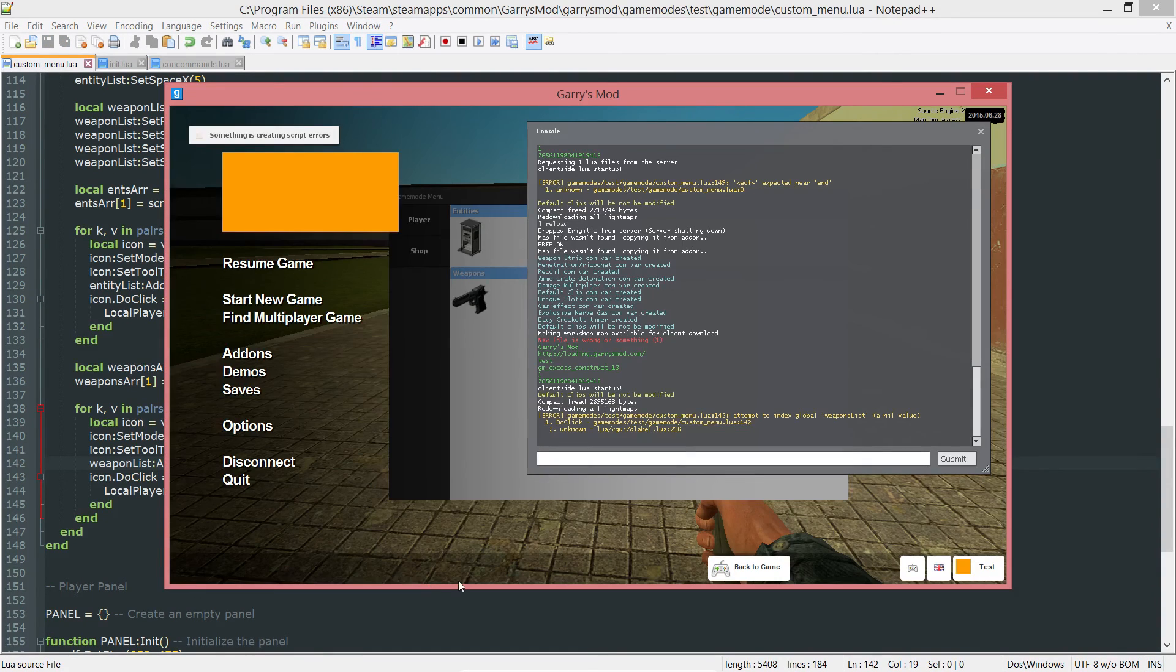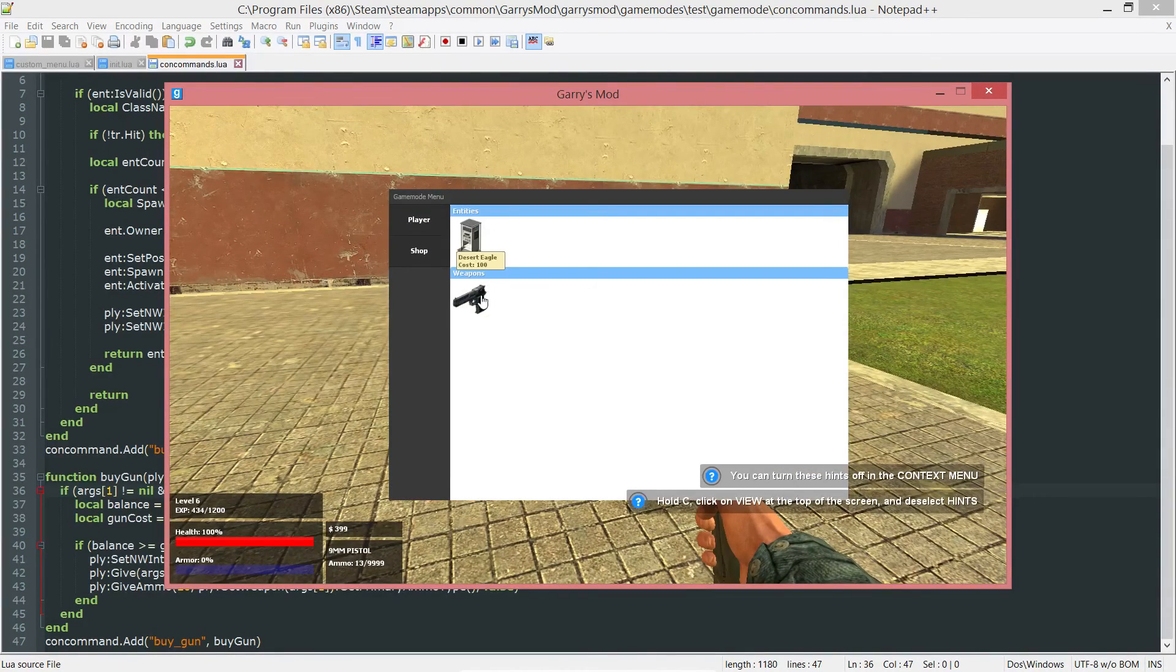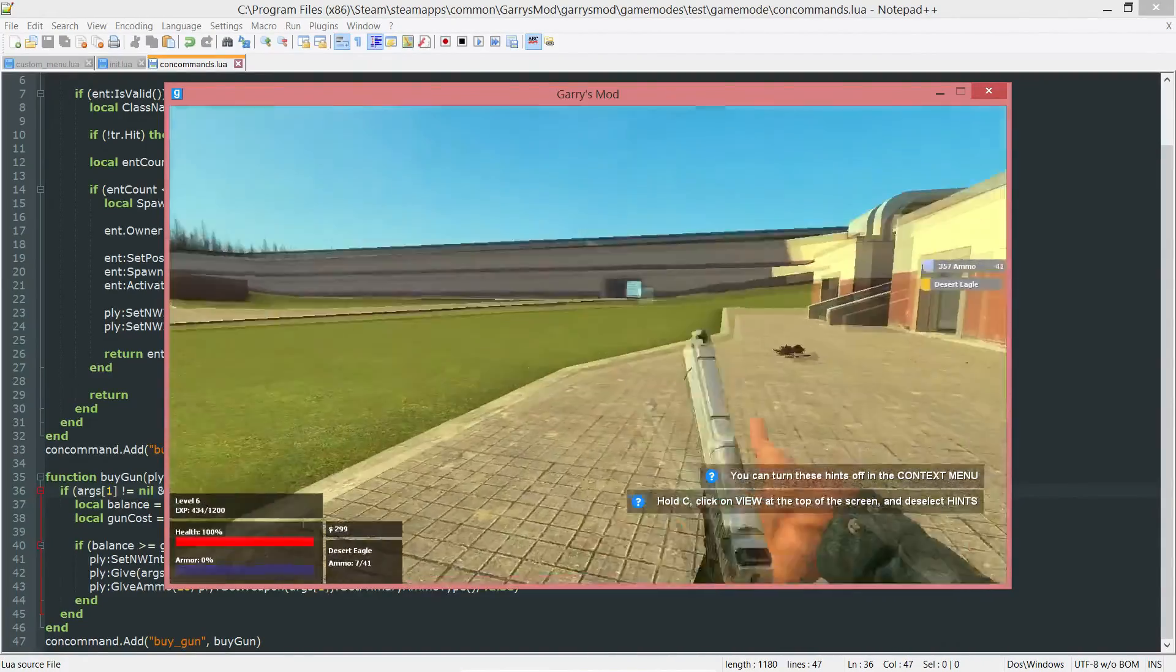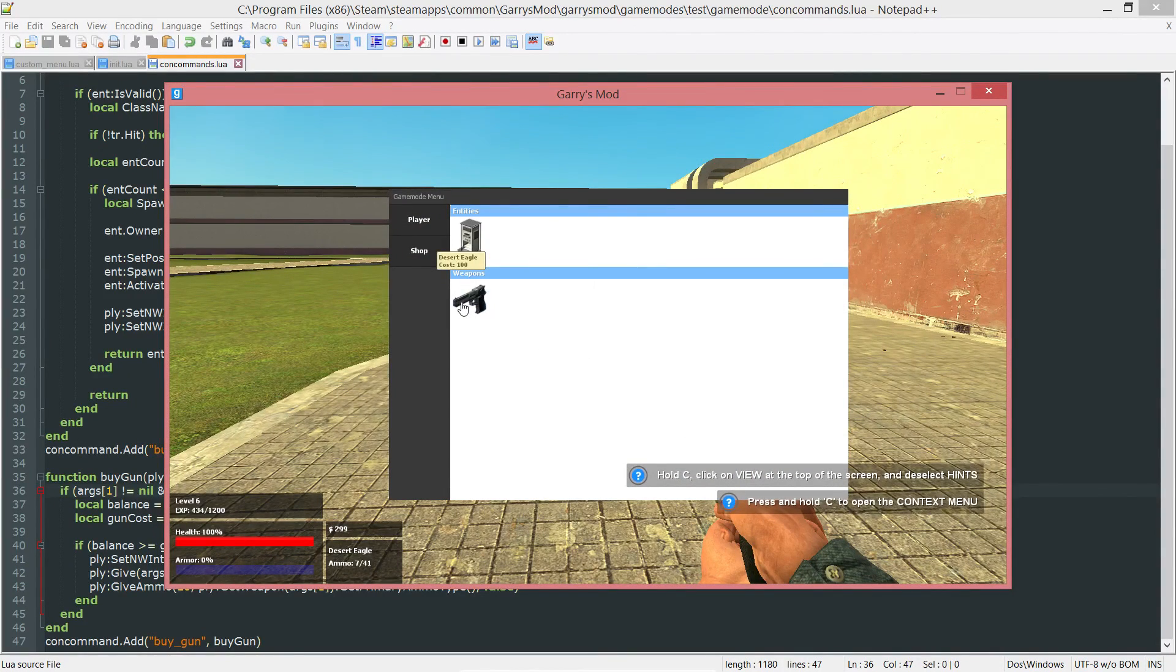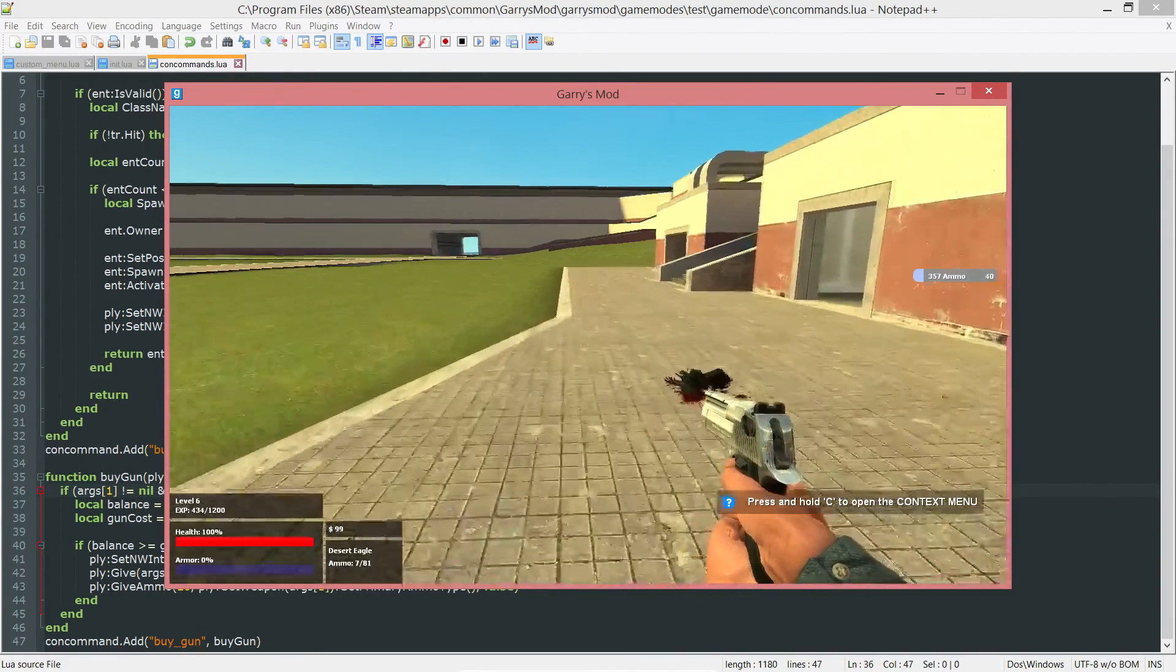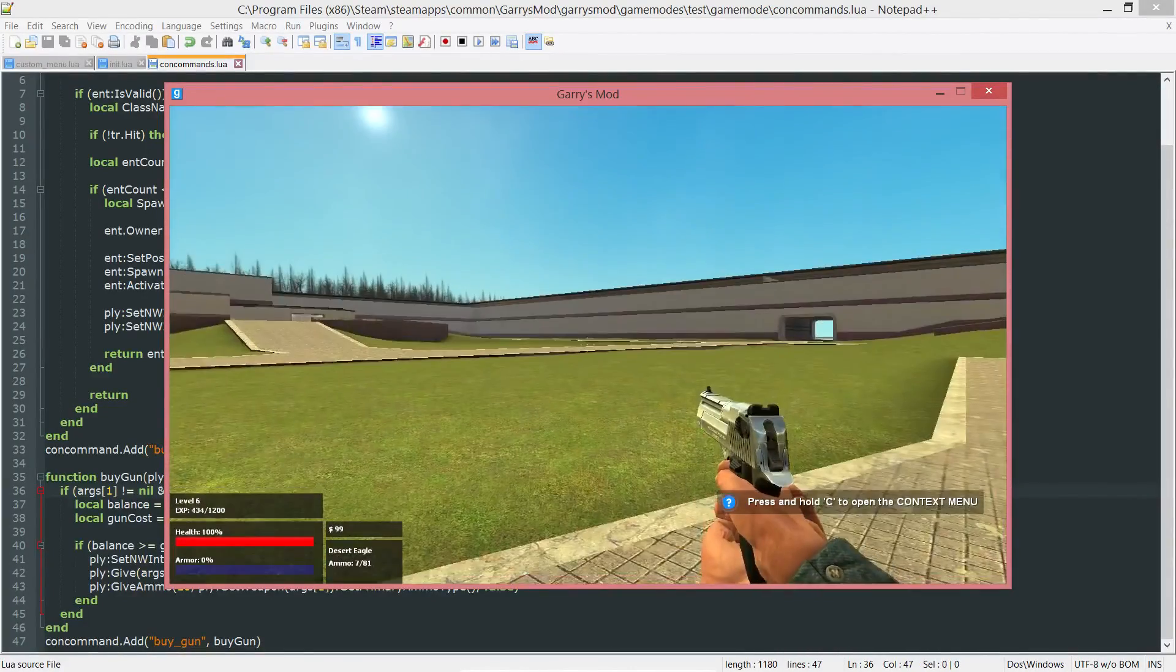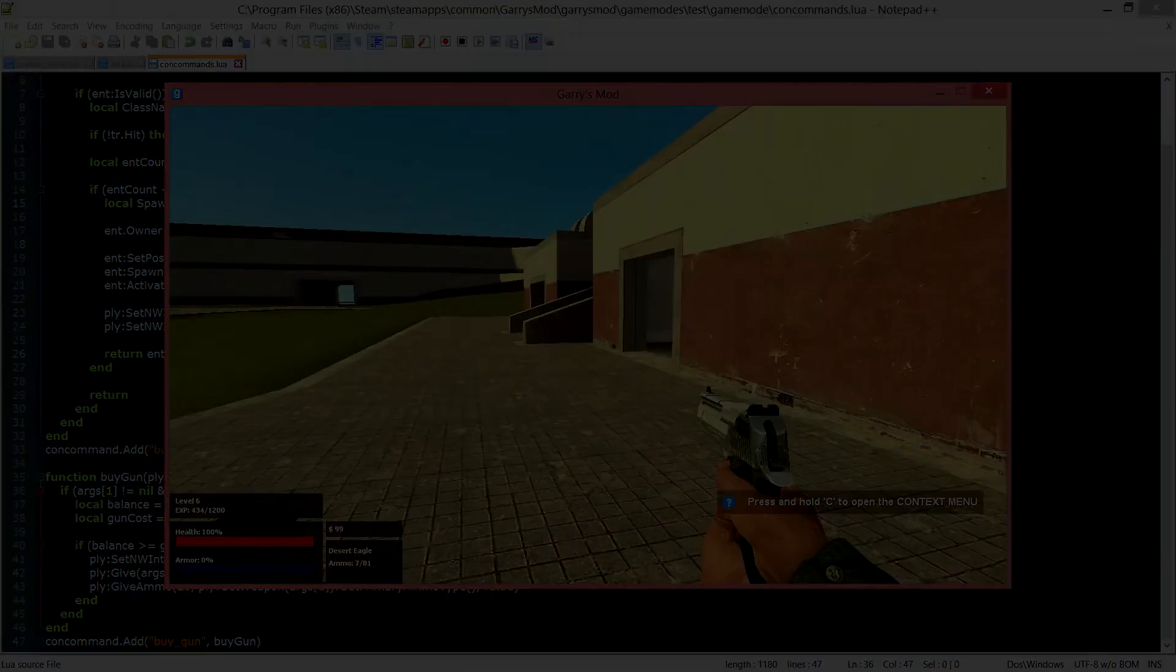Now if we go into game, I'm just going to reload. Now if I go into the shop and click on the desert eagle, you can see that it was bought. It gave me 41 ammo plus the weapon itself. Now if I go back in and try to purchase it, it won't give me the weapon again since I already have it, but instead it will give me the 20 extra ammo. I can keep doing that all day, and I'll keep getting 20 more ammo every time I click on it. That will conclude part 28 of Gary's Mod Game Mode Scripting. Thank you all so much for watching, and I hope to see you next time.